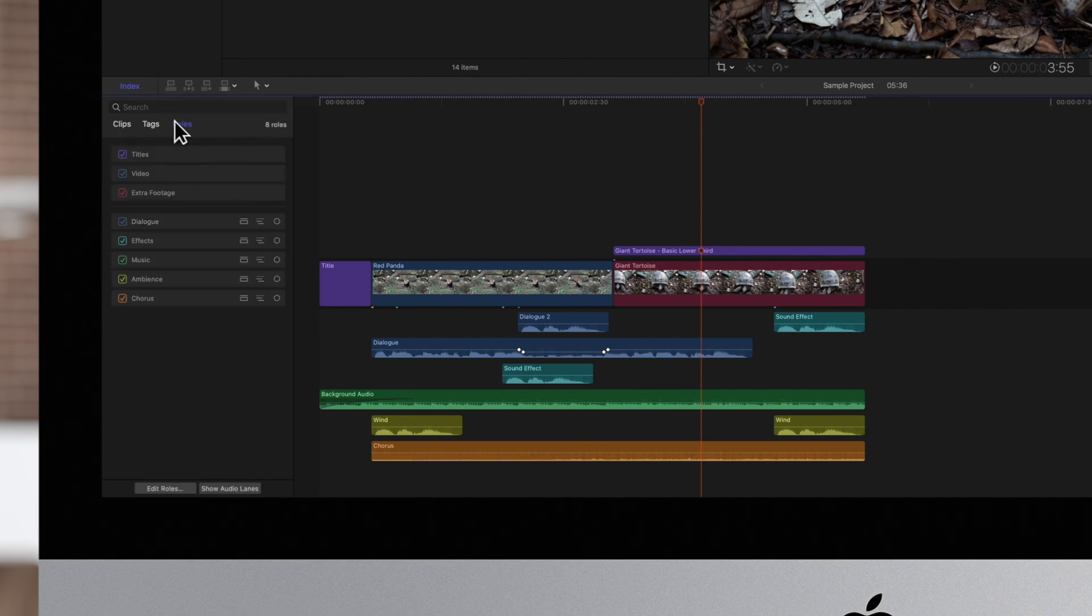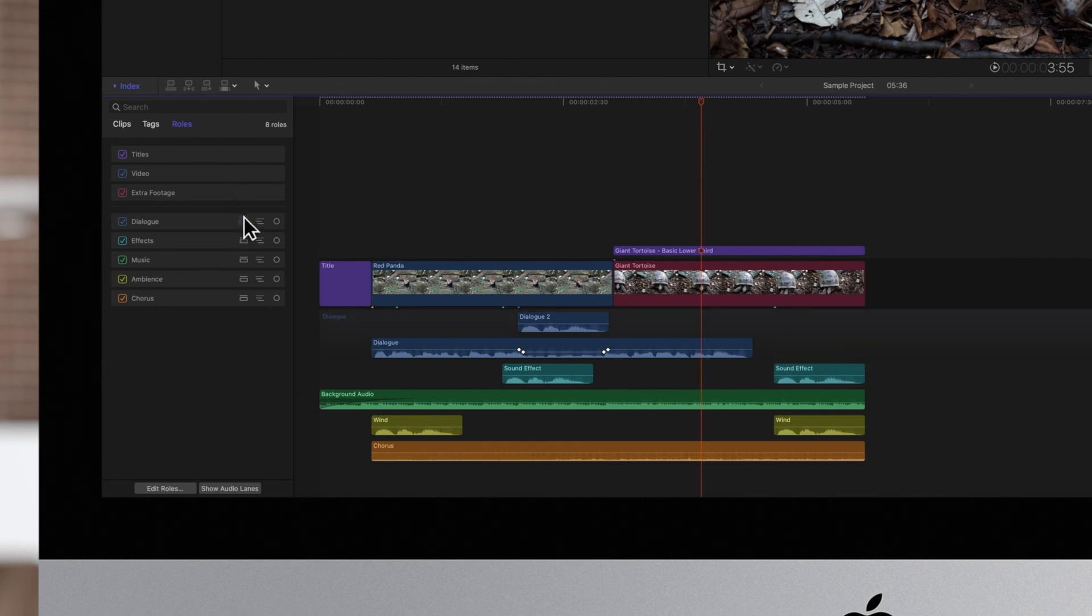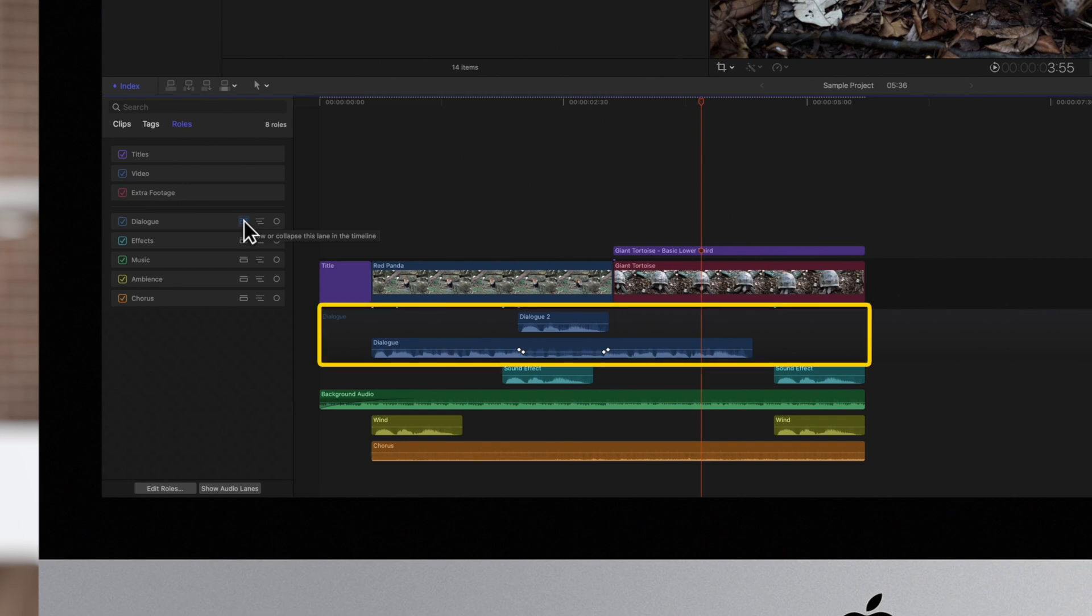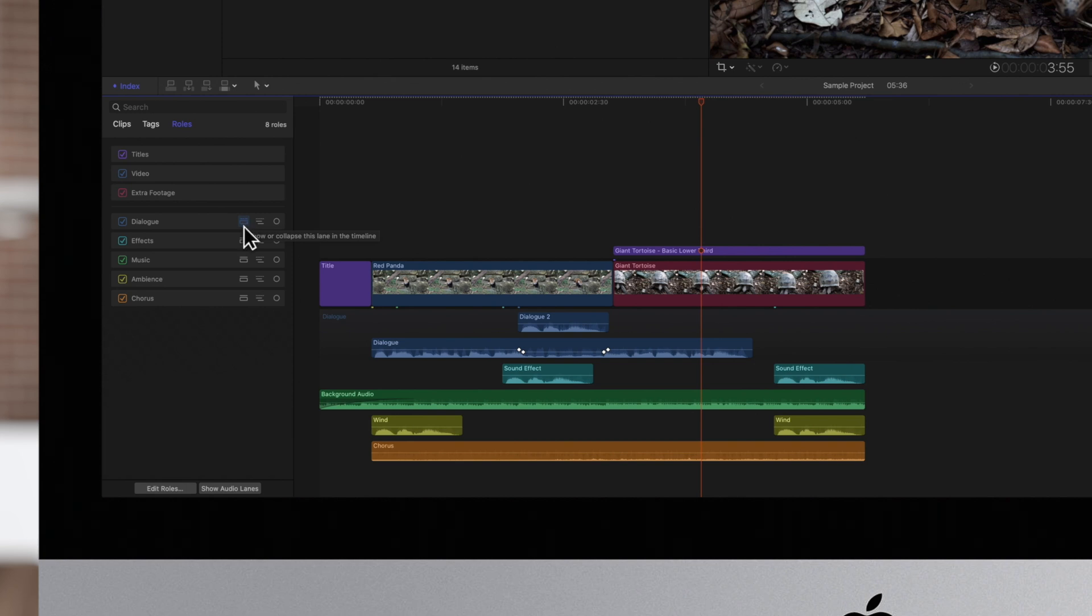To the right of the role, click on the Audio Lane button. This will keep all the clips within that role in their own lane on the timeline. Repeat this for every role you want to show in a separate lane.